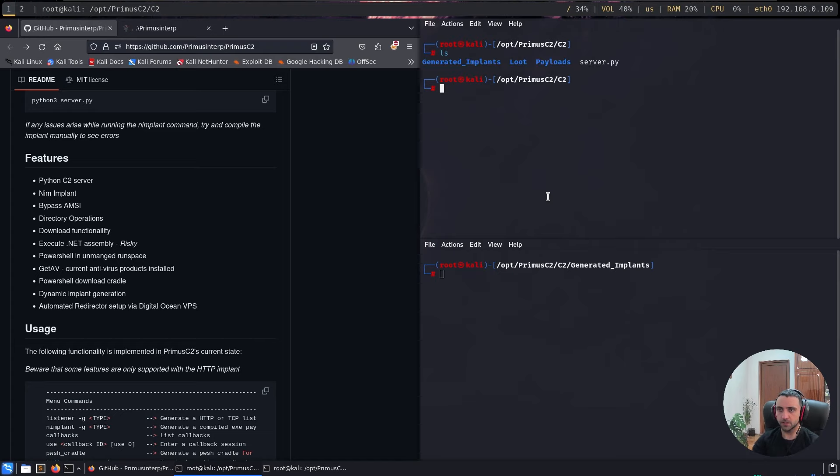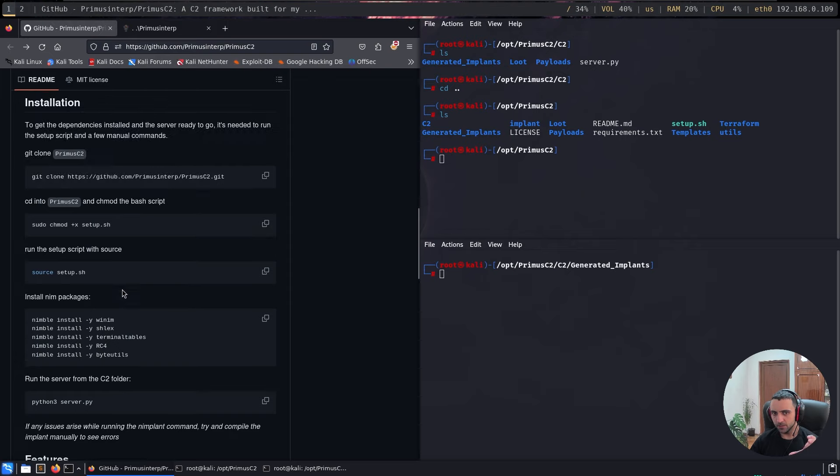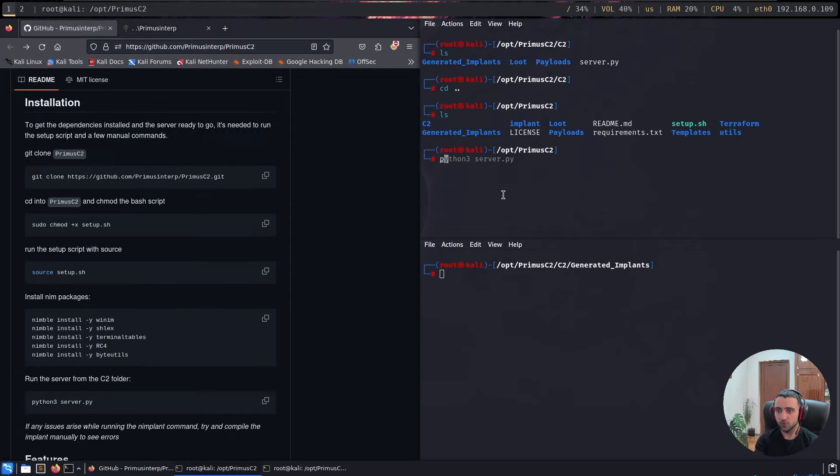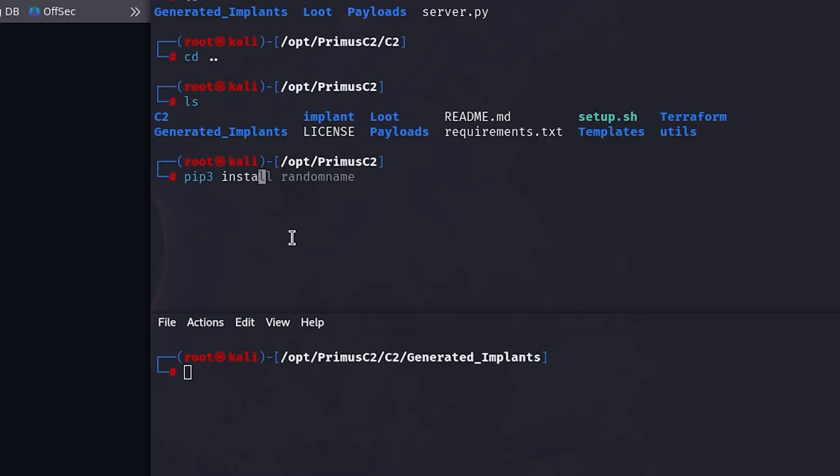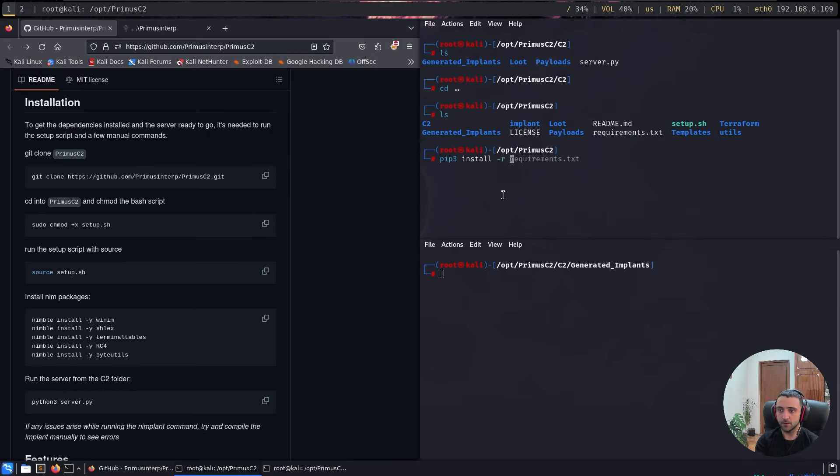First things first, after I did all the installation process, I found something missing inside the documentation. As in there, it is nowhere mentioned that you have to install the Python requirements. So in order for that to work, you should do pip3 install -r requirements.txt,